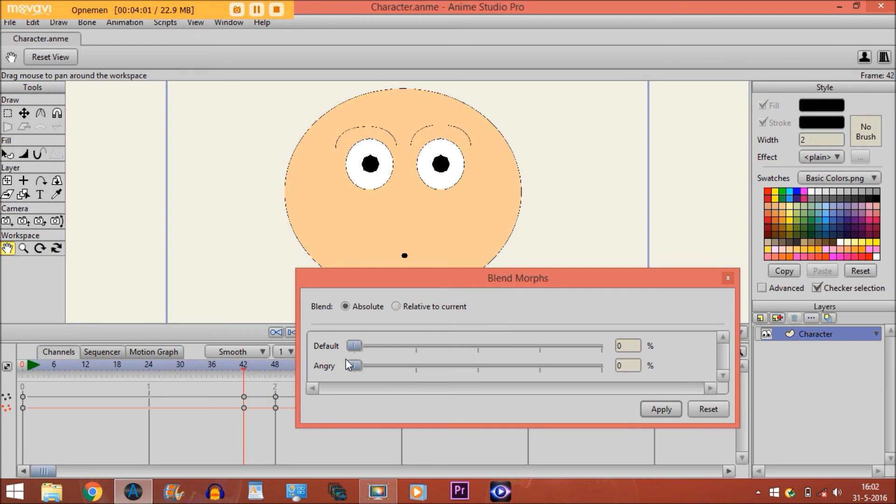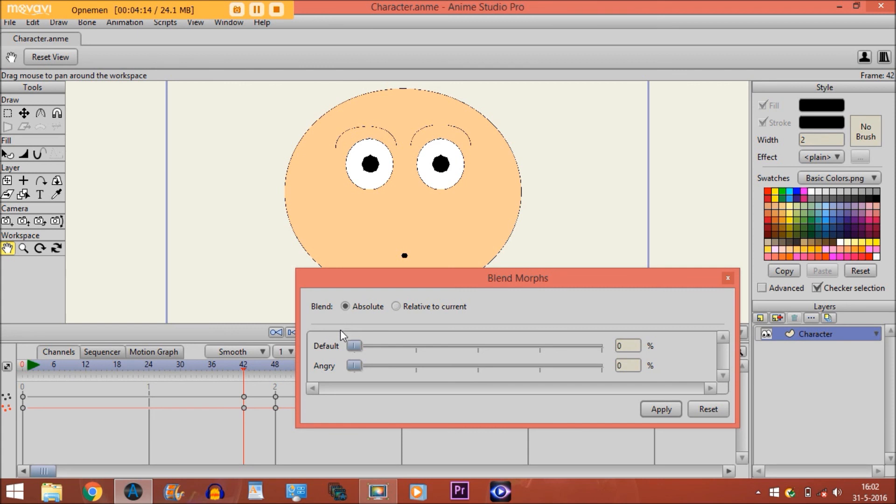Of course, you can do this for many other things. You can make him look sad, make his pupils move to the left or right, or make his mouth open, or whatever. This is a very useful tool to save animations and reuse them over and over again.